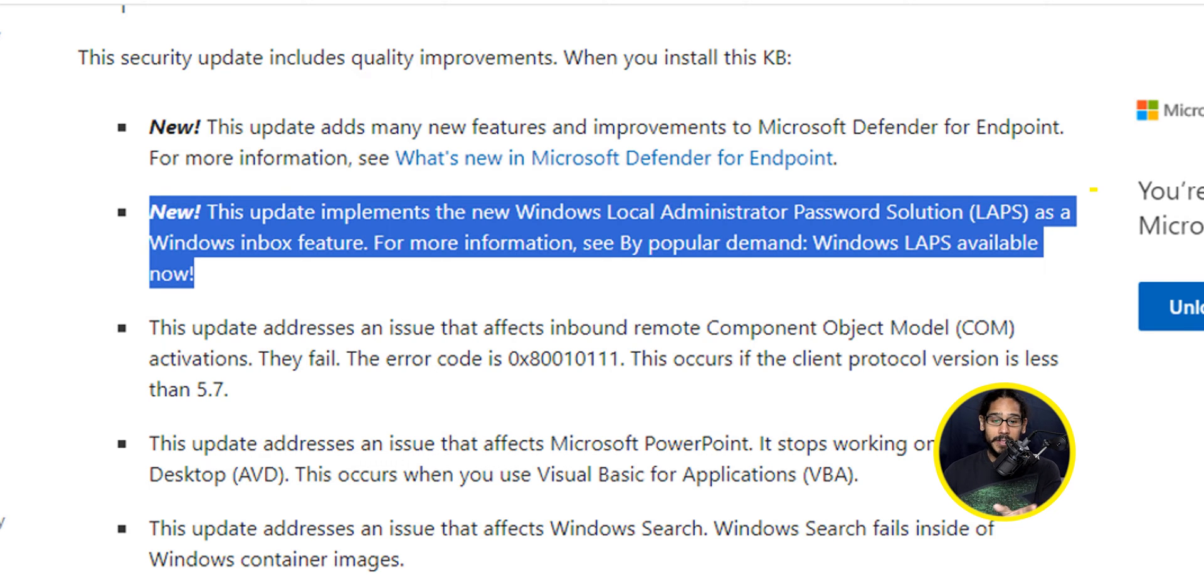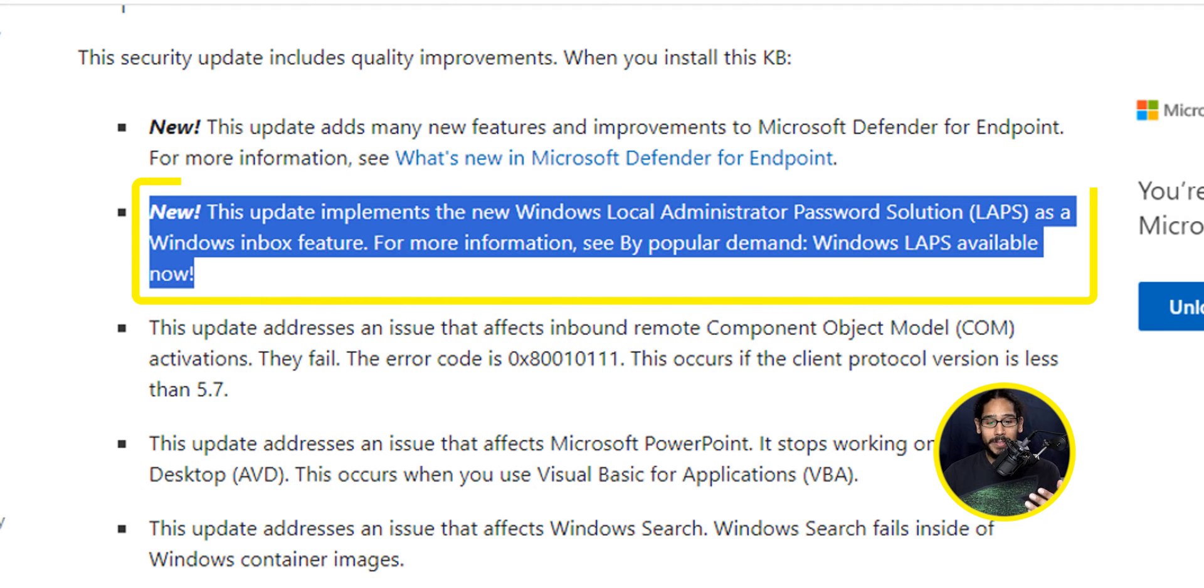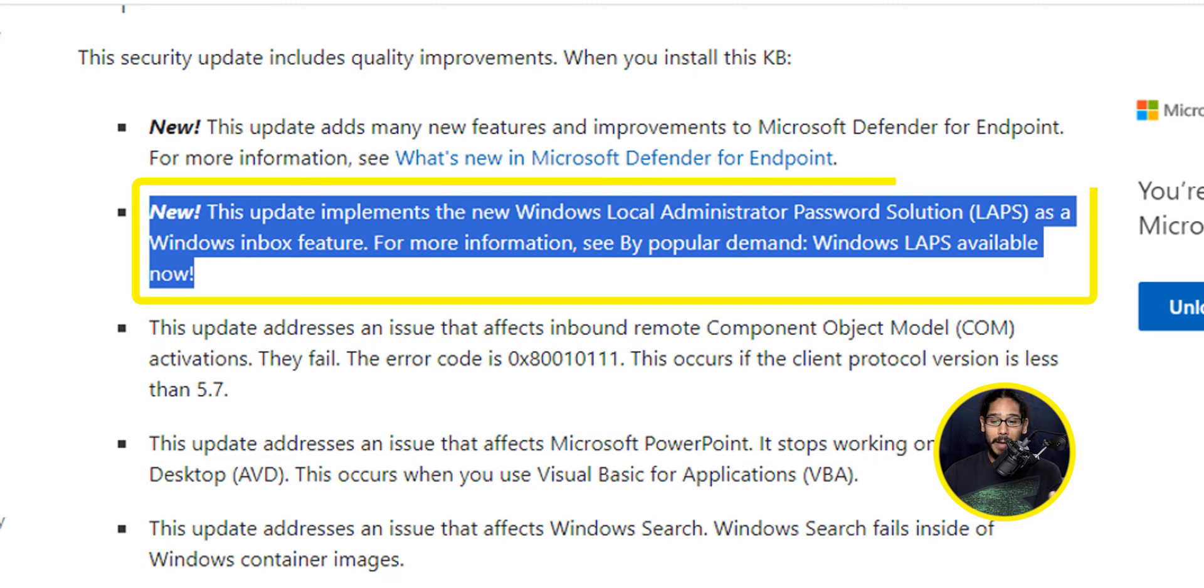This update implements the new Windows Local Administrative Password Solution, which is LAPS, as a Windows Inbox feature. For more information, see by popular demand, Windows LAPS available now. If you didn't update your machines like I typically don't do within my lab, which I have to, you could go inside the Microsoft Update Catalog site.